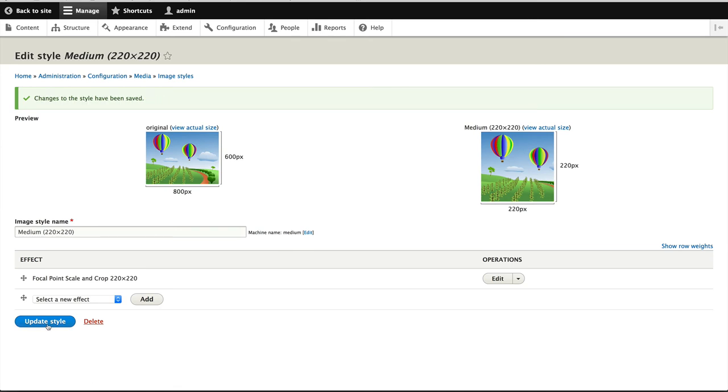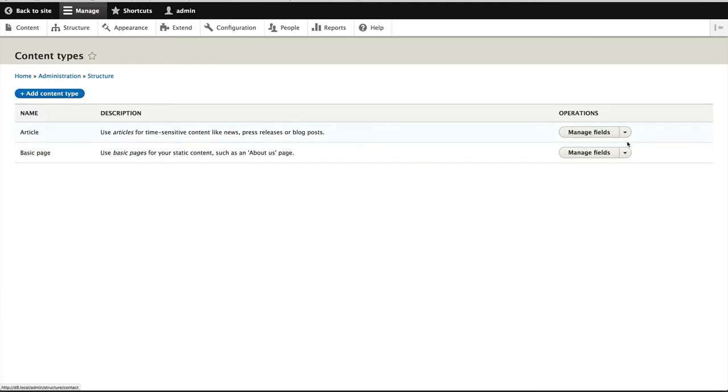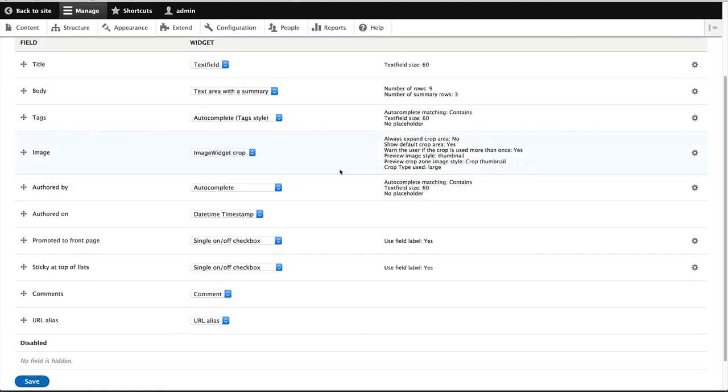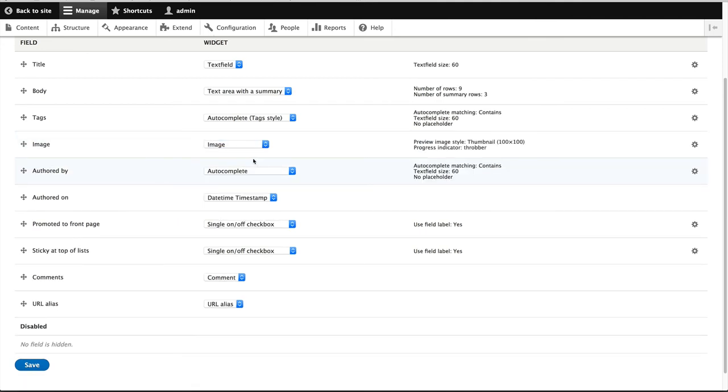Now the next thing we need to do is switch the image widget. So let's go back to structure, content types, and manage form display. And instead of using the image widget crop, we'll use just the image widget. Because focal point doesn't come with its own fancy widget. It actually reuses the original image widget. So let's just select image and click on save.